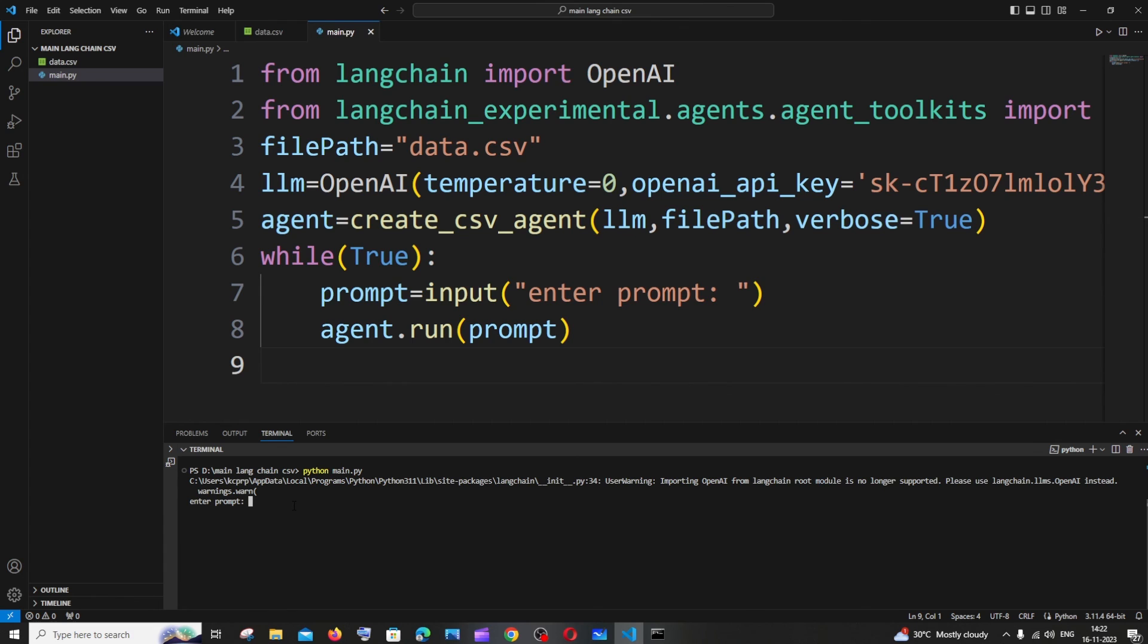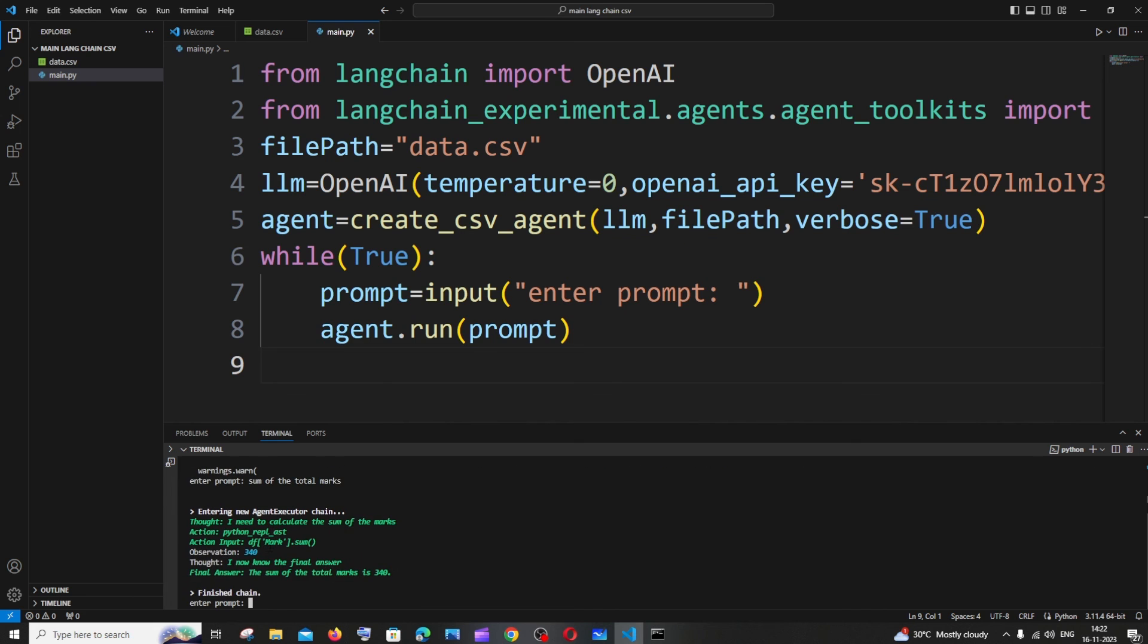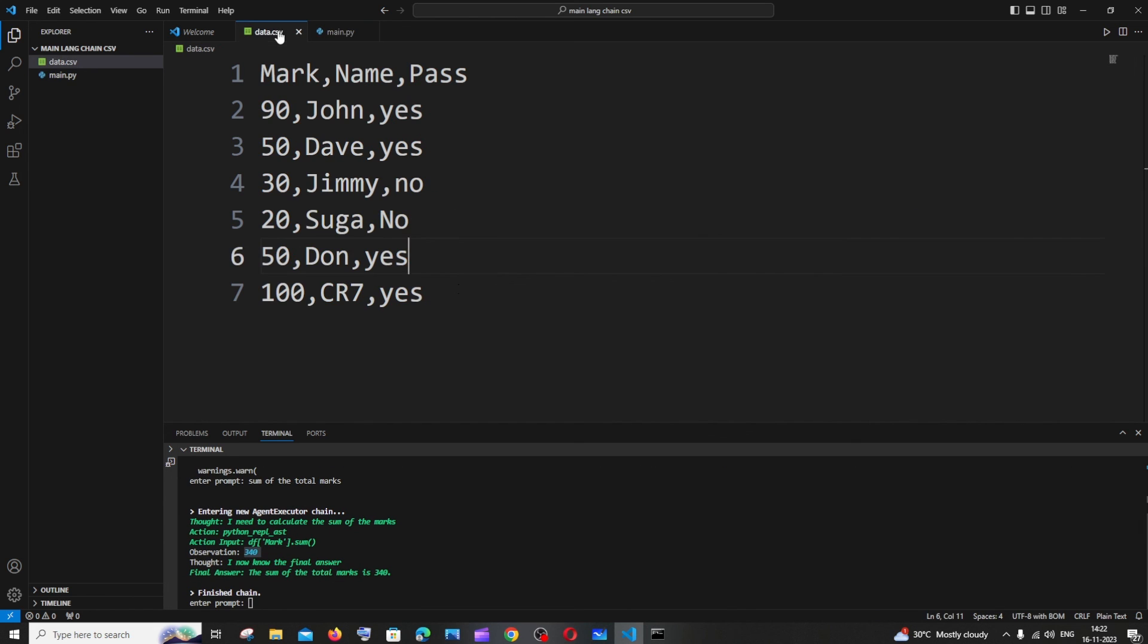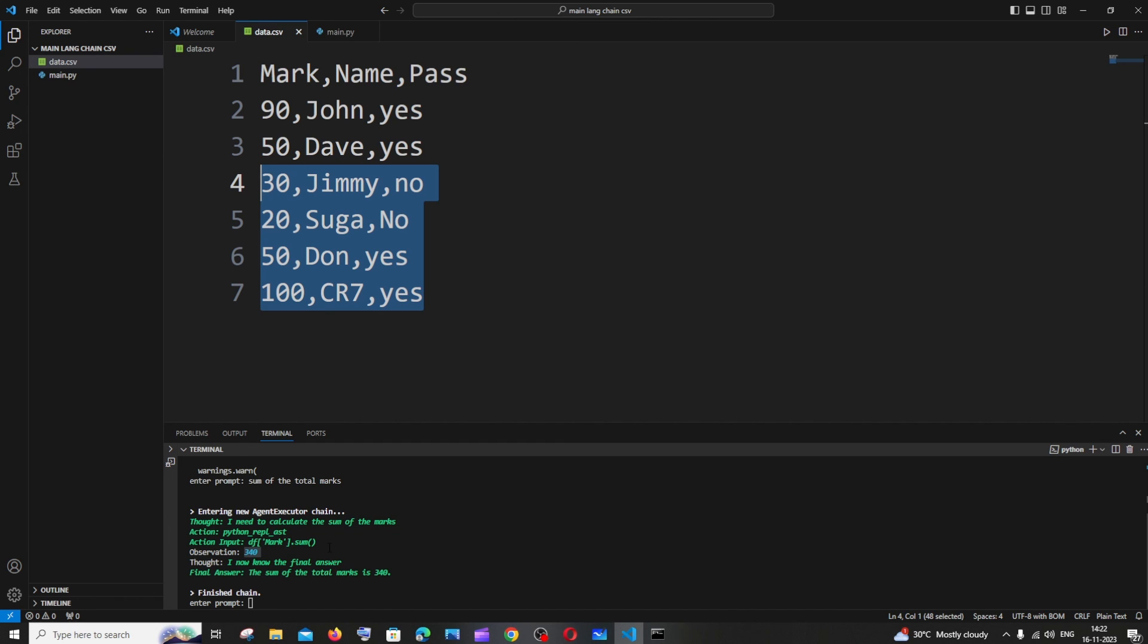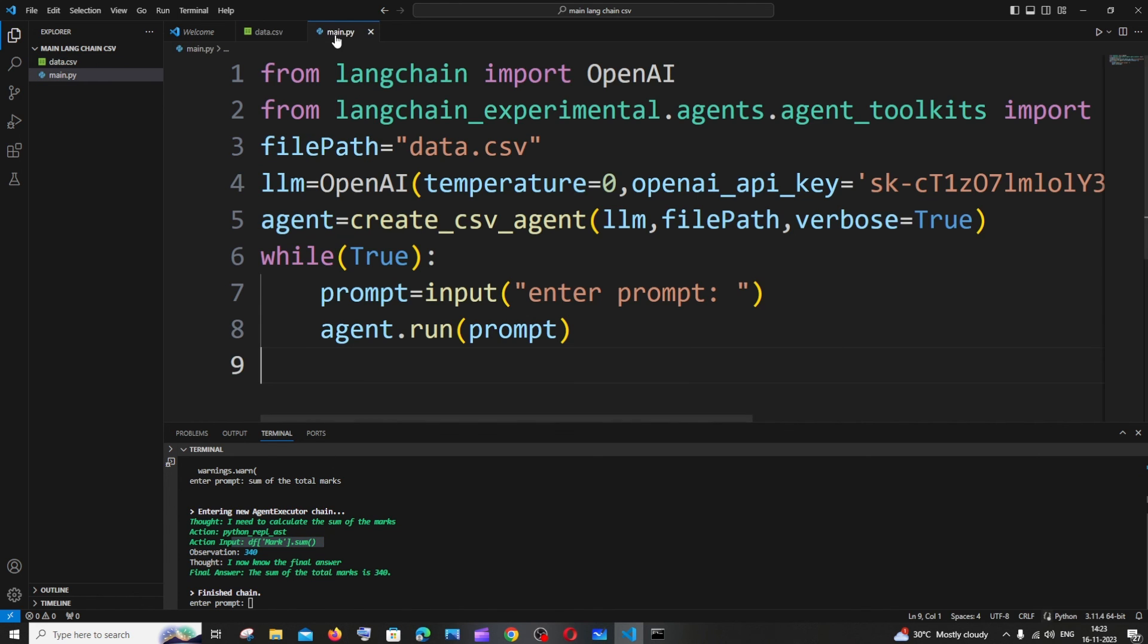Now we will be entering the prompt over here. I'll just ask sum of the total marks. So it says 340 over here. 340 is the right answer and it has also given us the formula how this does the thing. You can also type another prompt over here and continue the process.